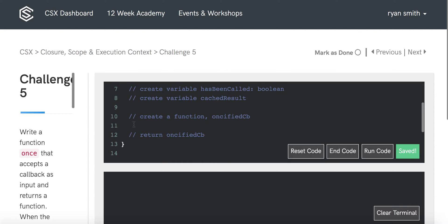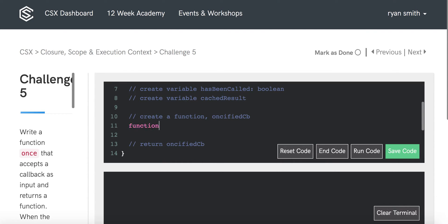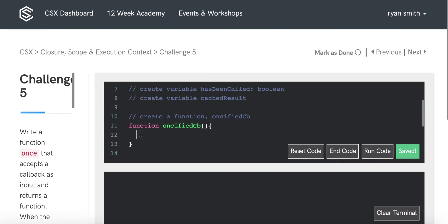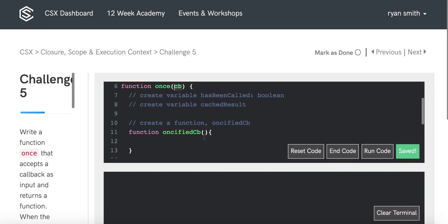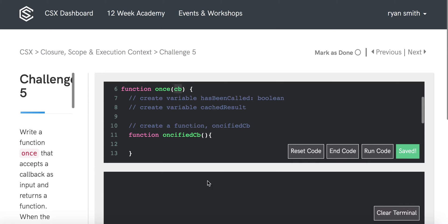Continuing with our pseudocode, we'll write out the ONCEified callback body. First, we need to figure out what arguments ONCEified callback will be passed — we want it to accept the same parameters as the original callback. But we don't know how many arguments the callback expects. So we'll use the REST operator in JavaScript, written as ...args, which collects all arguments passed into the function and puts them into a single array called args.